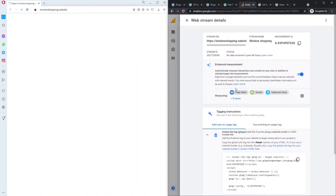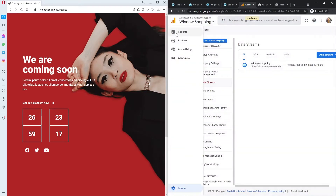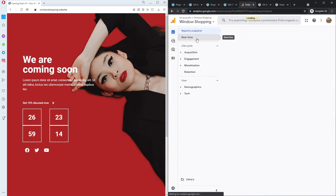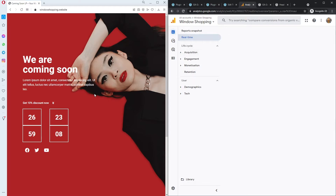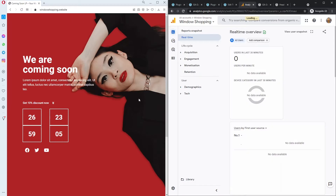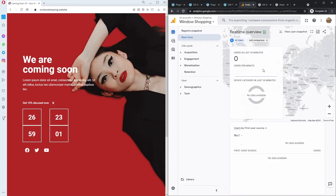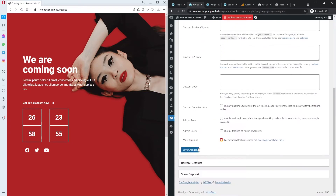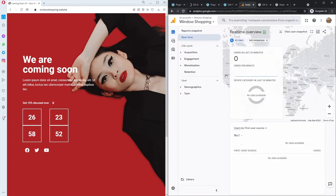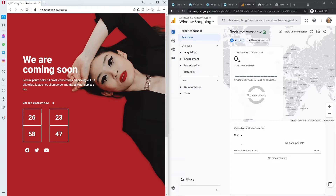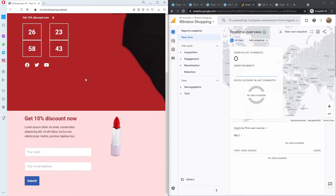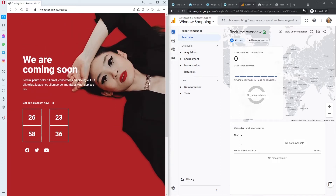Now if we open our website in another browser and come to Google Analytics real-time, we can see there are actually visitors from Yerevan, where I'm located right now. This is the coming soon page we created in a previous tutorial. Users per minute — let's wait a few seconds. It's normal if things don't work out from the first time, but it usually does.